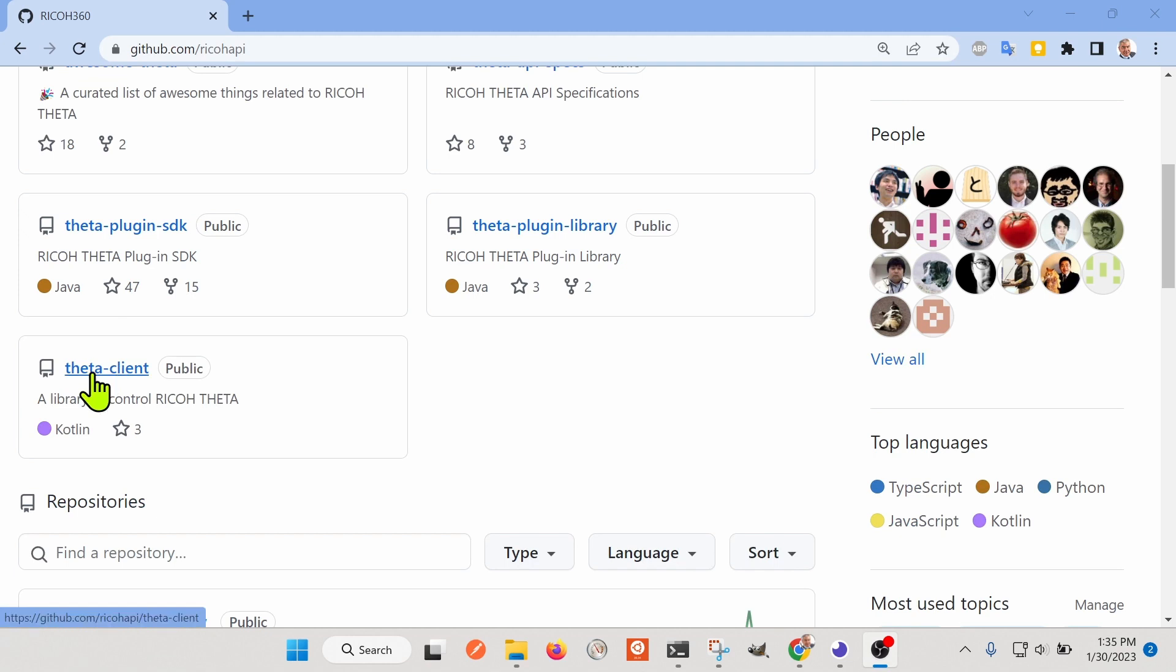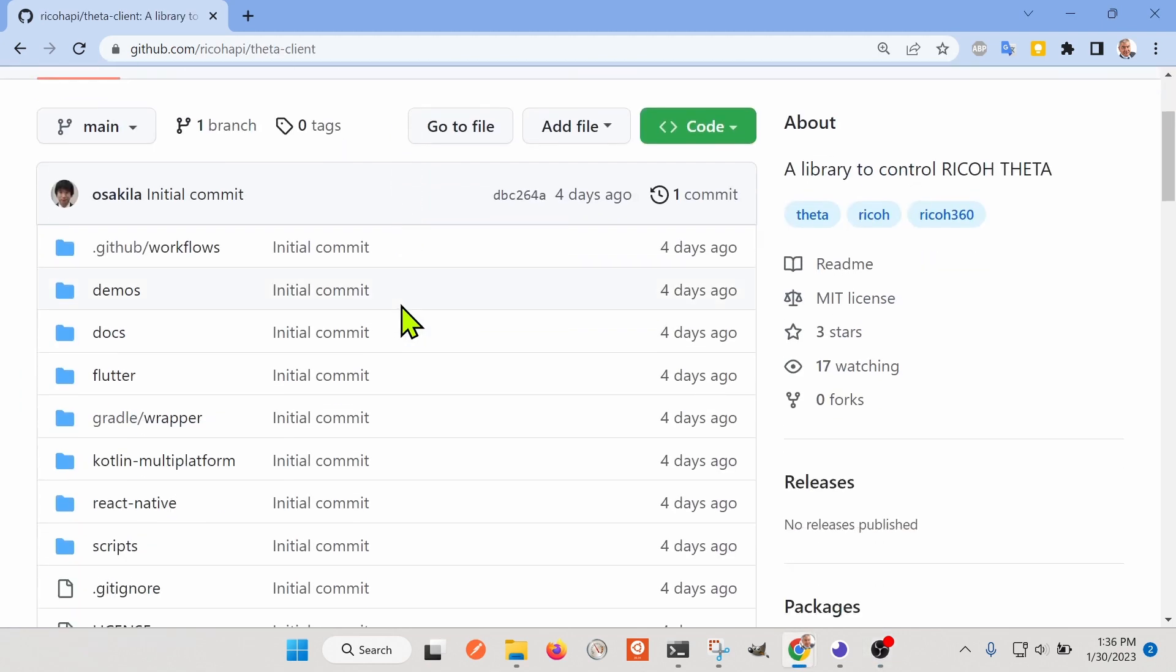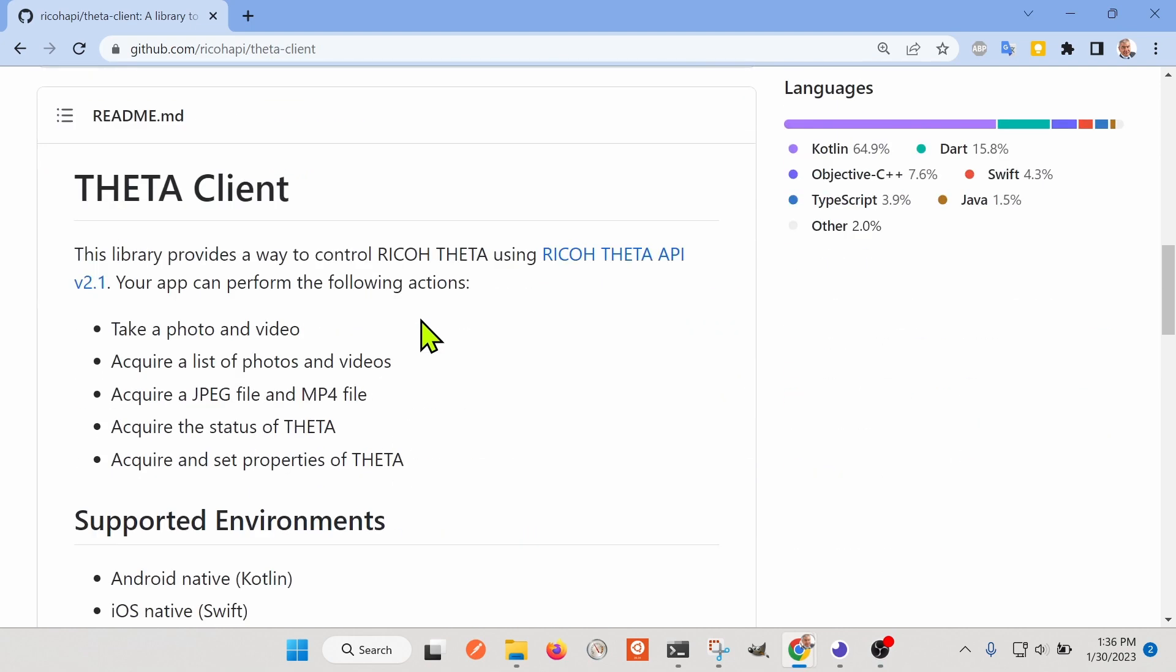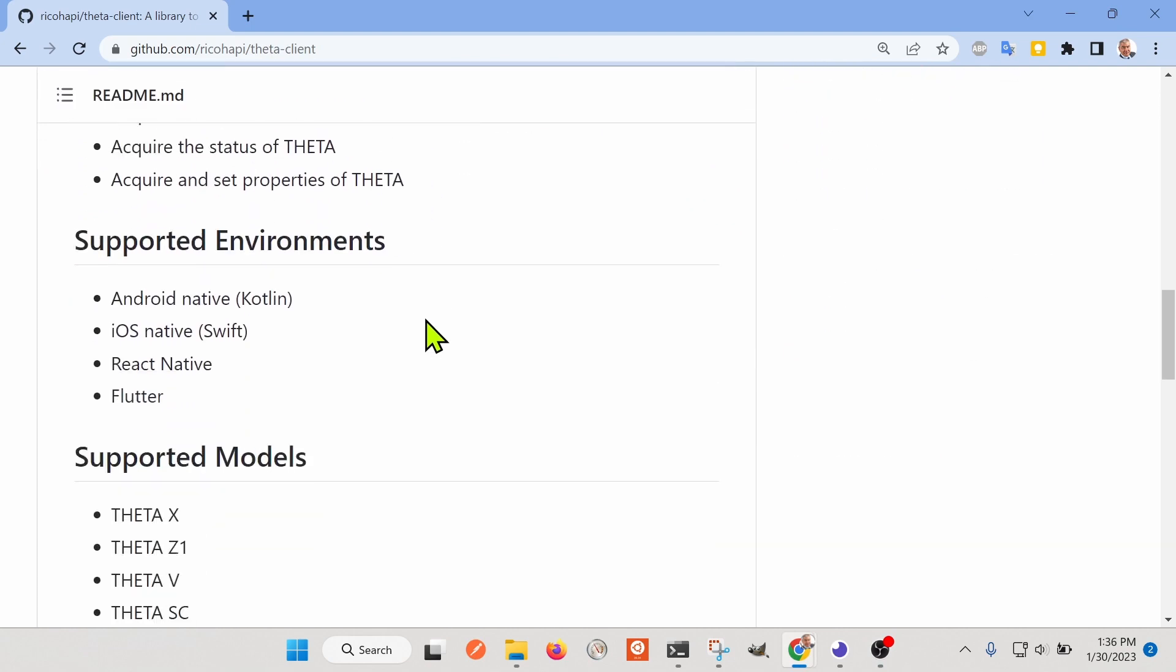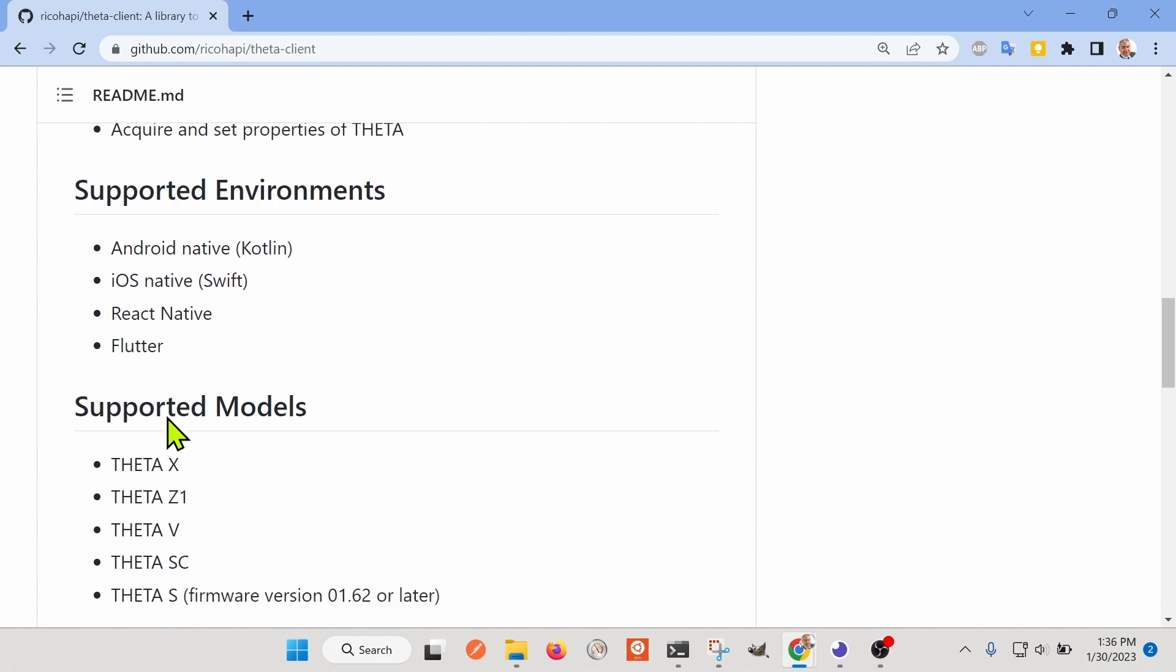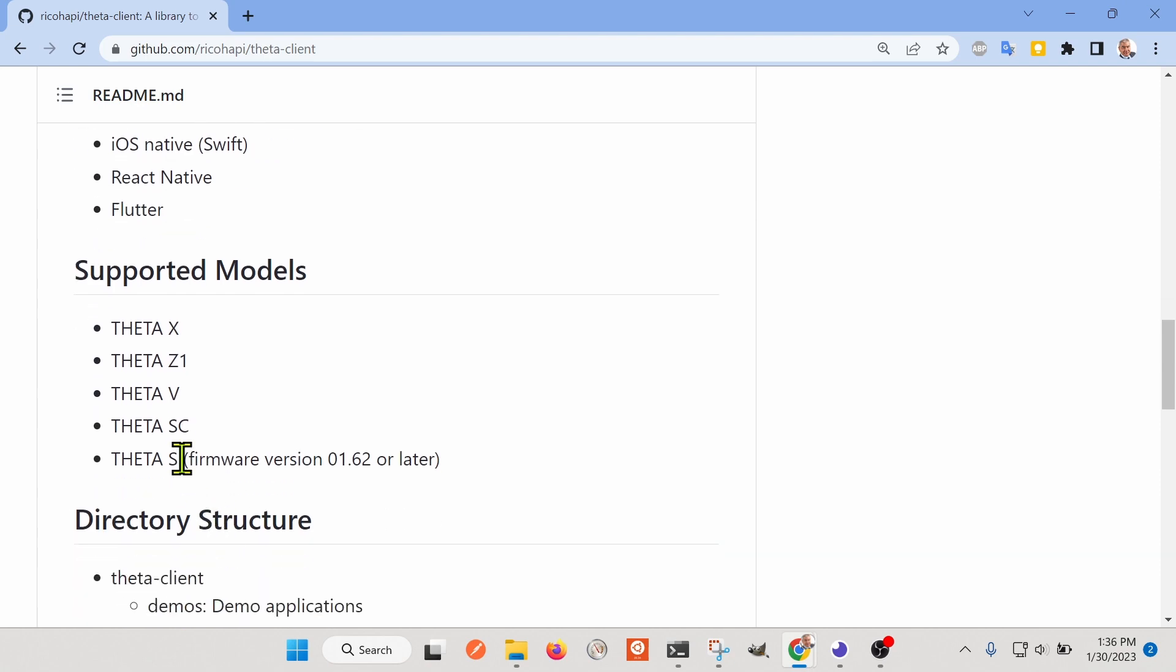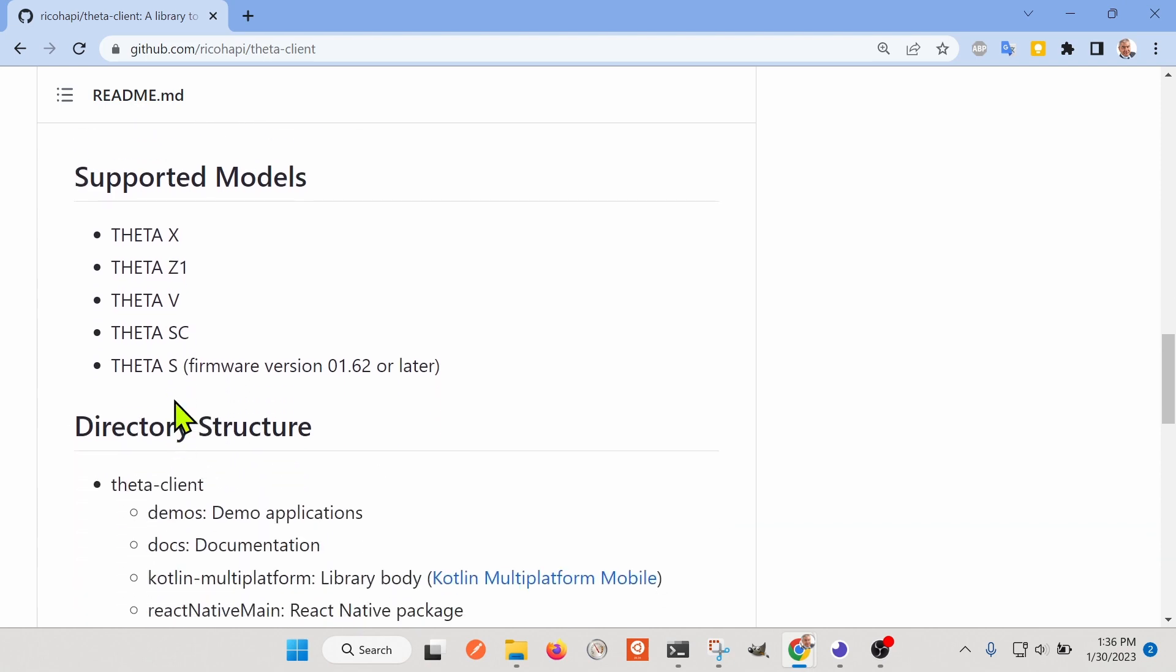And the package we're looking at today is this Theta Client. It's for software developers building for either Android, iOS, React Native, or Flutter. And it currently works with these models: XZ1, VSC, and the Theta S.